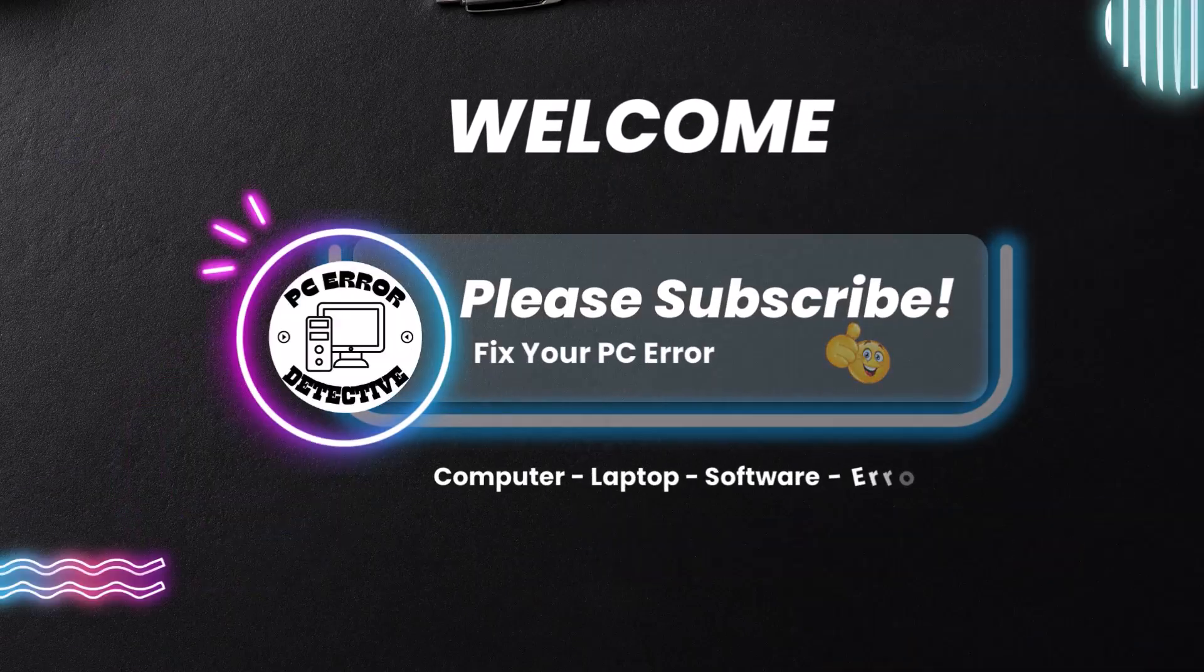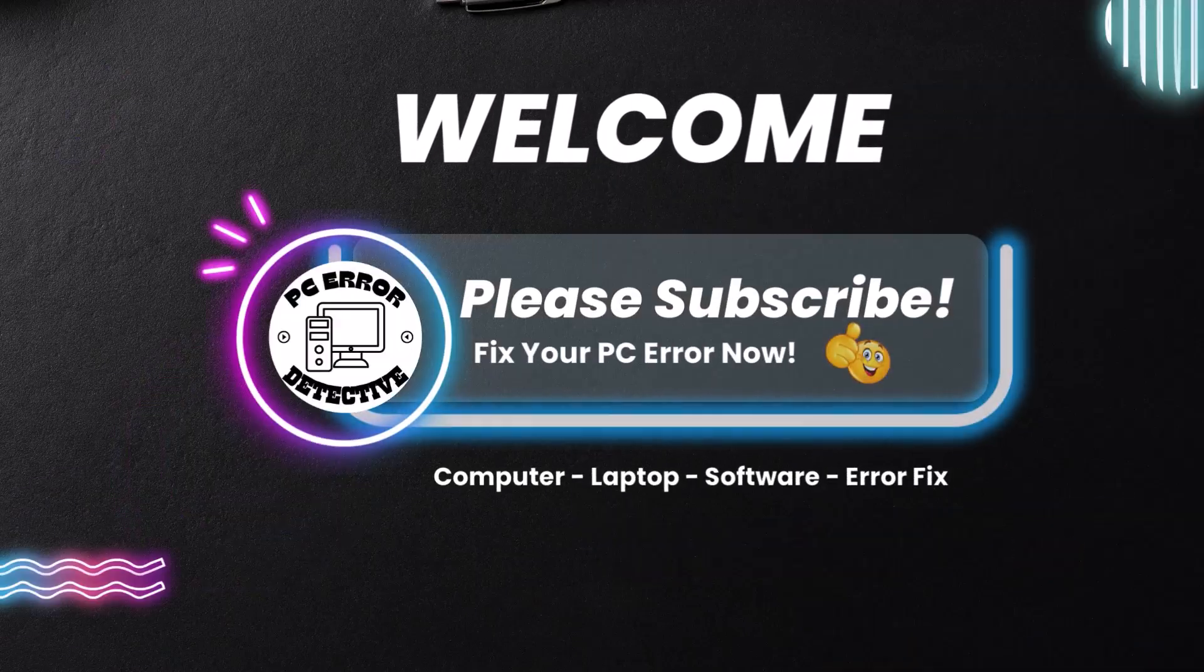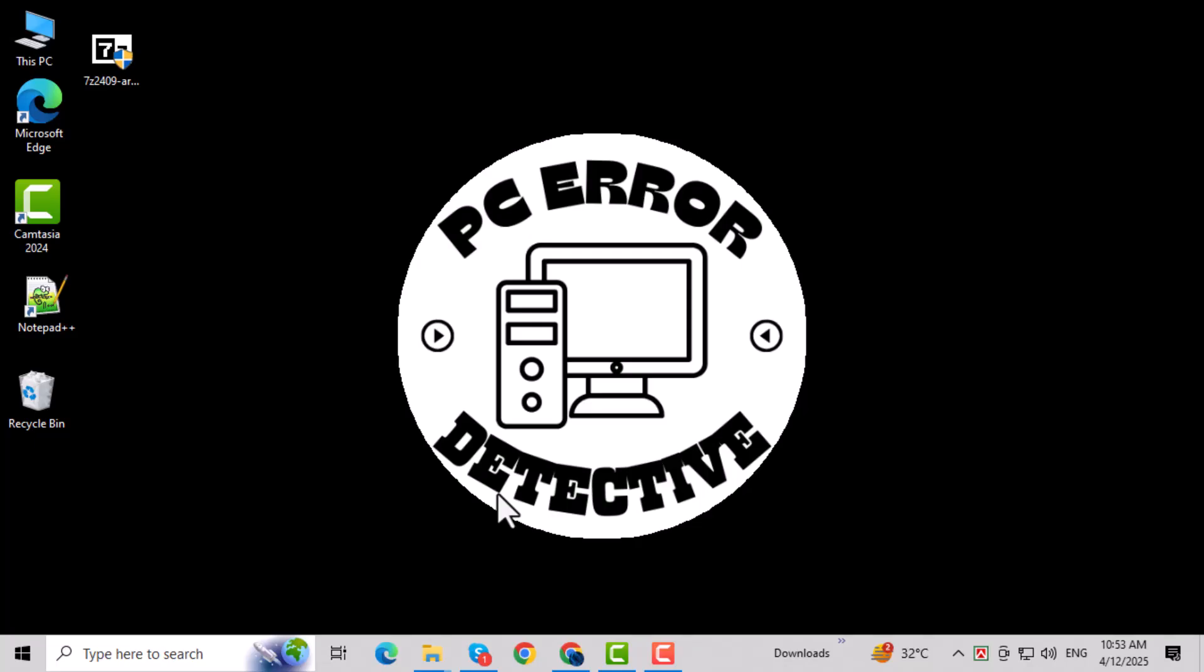Welcome to PC Error Detective. In this video, we're going to show you how to fix kernel data in-page error in Windows 10. This issue can be frustrating, but don't worry, we've got a couple of easy methods to help you solve it.